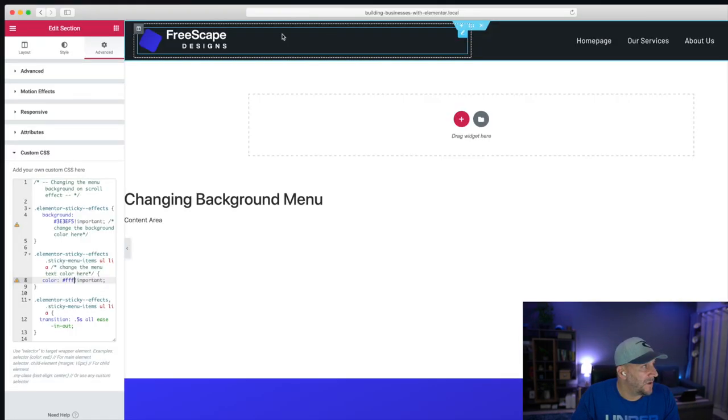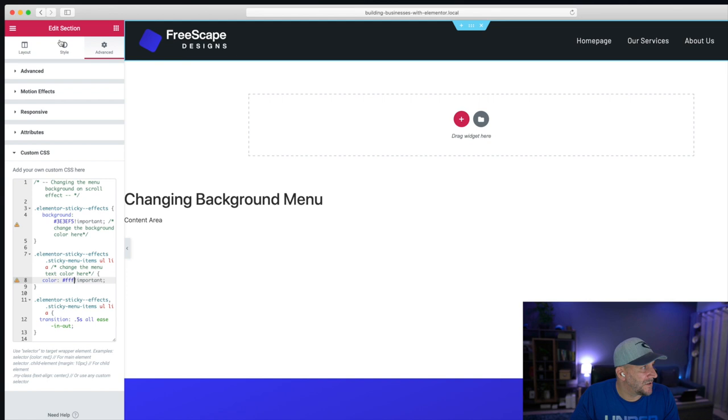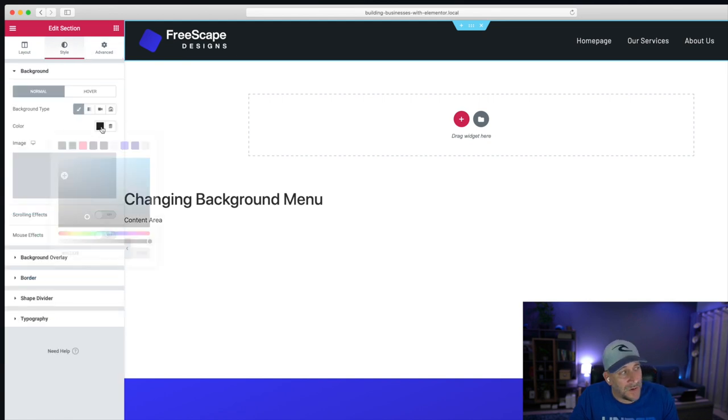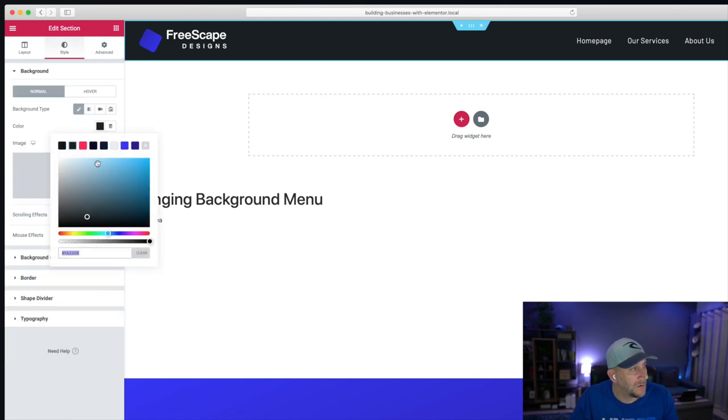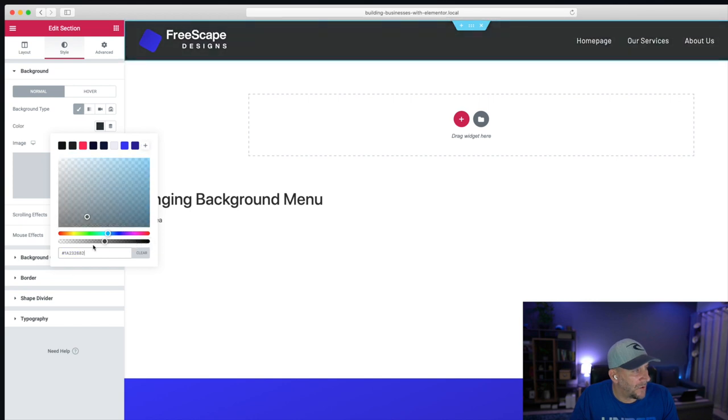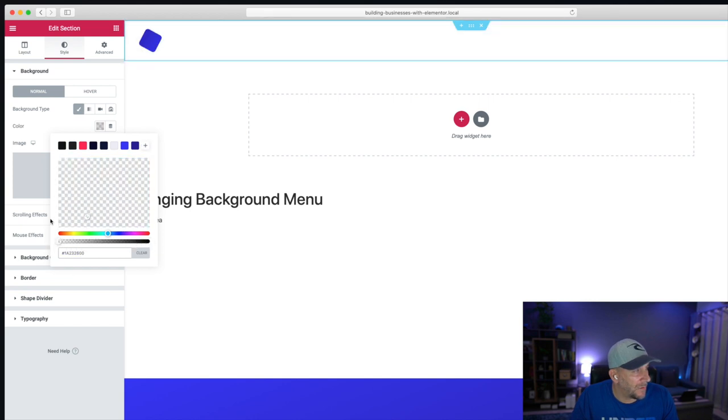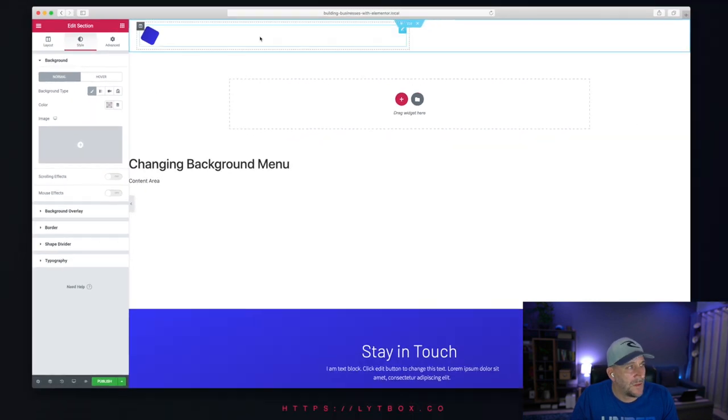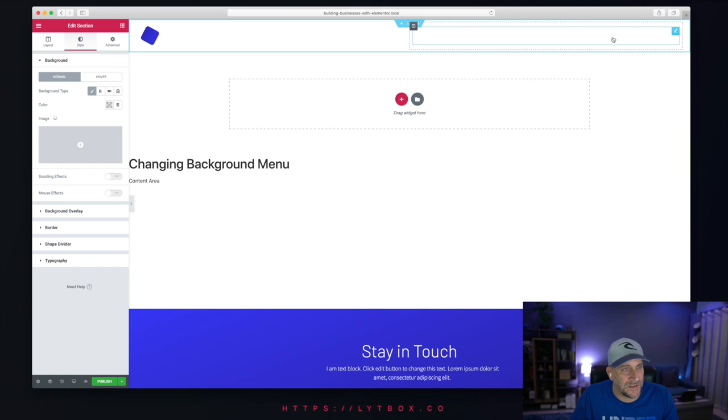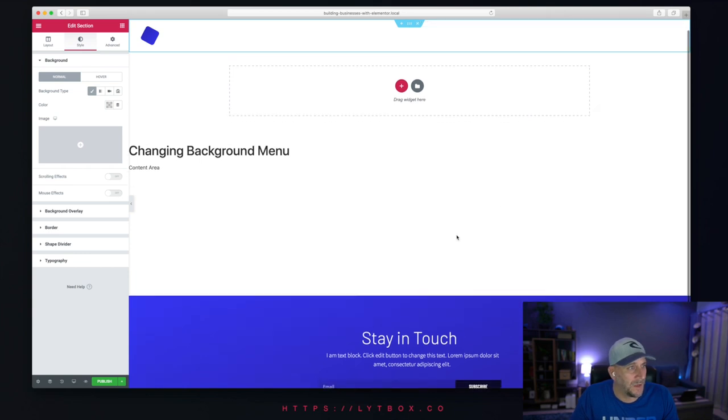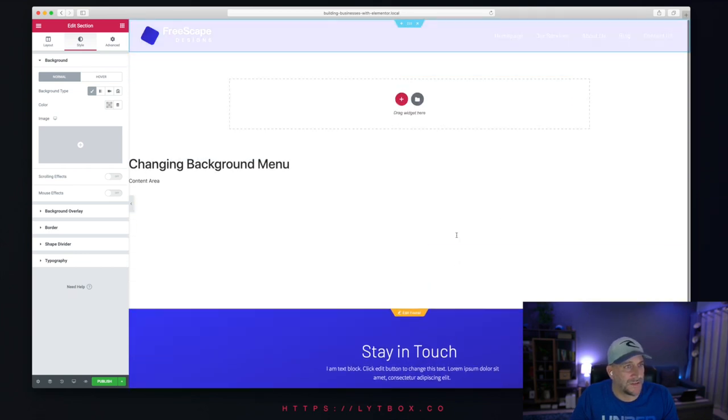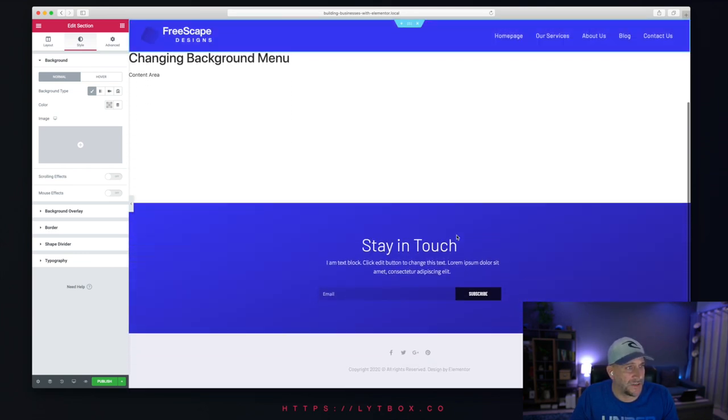So in here in your edit section, go to Style. Now in your color, let's just drag the opacity all the way down to transparent. So now the background is transparent. And when you scroll up, you can see the background changes color.